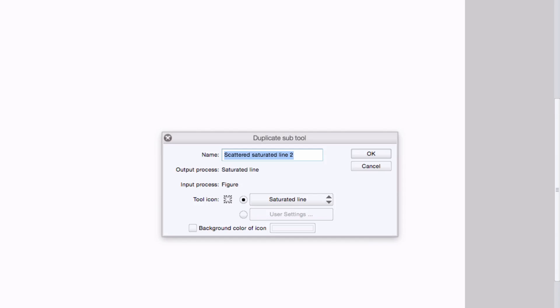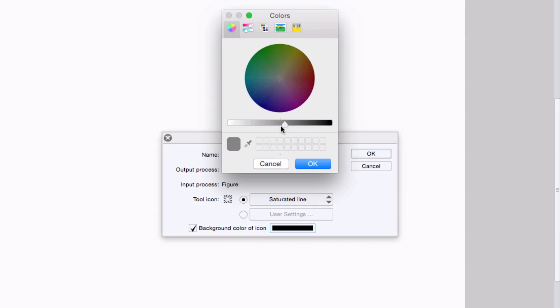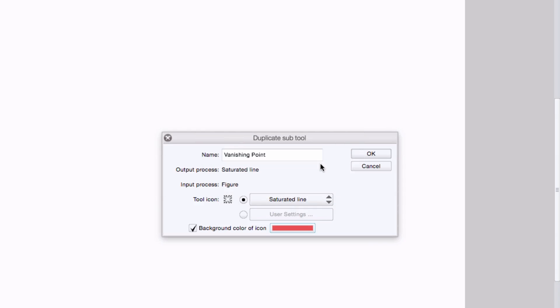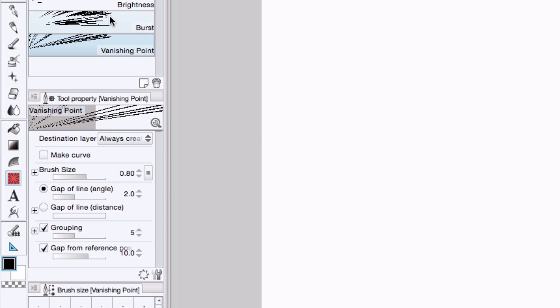This brings up the duplicate subtool dialog box. We'll enter in a name, and then I could change the tool icon. I could add a background color by checking this and then selecting a new color. Let's go with a red, hit OK, and press OK.